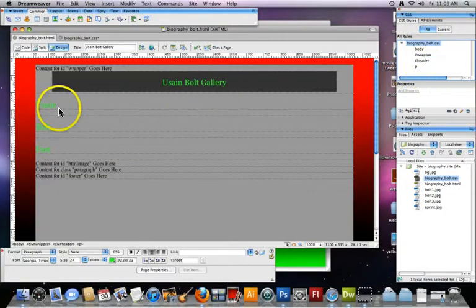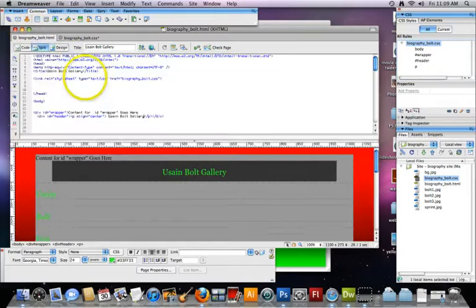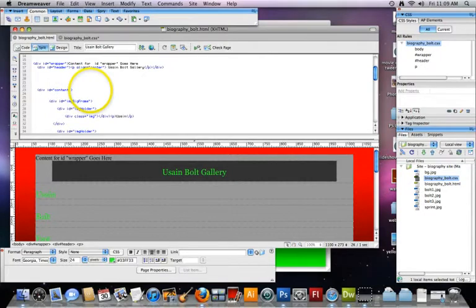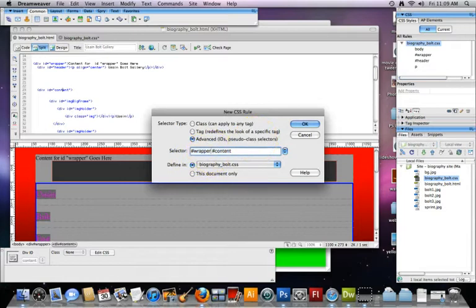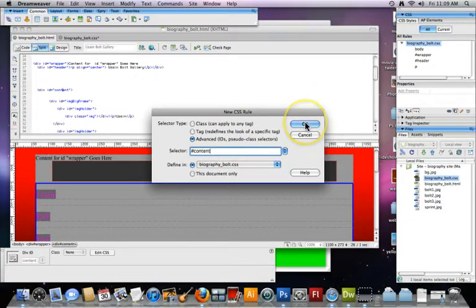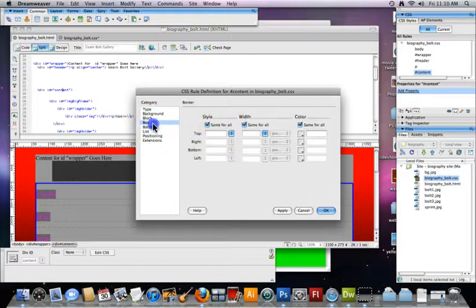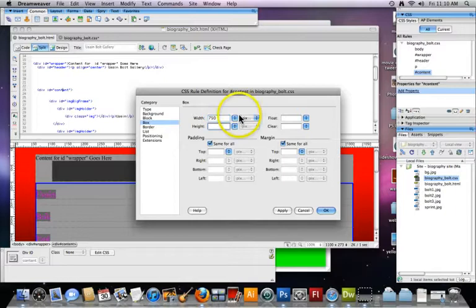I'm going to go to split view and come right to the content, put my cursor right on top of the content here — see it flashing and you see the blue outline. I'm going to click on new CSS rule. It wants to combine the two, so I'll get rid of 'wrapper' and make sure you bring it all the way to the end: hashtag content. This is an ID selector. Click okay.